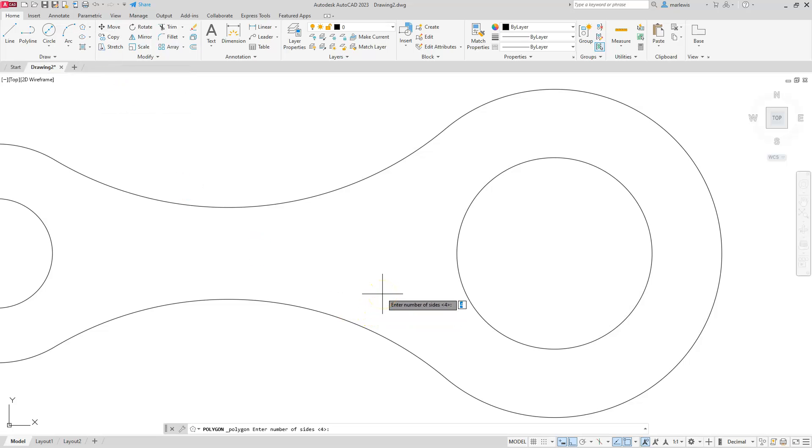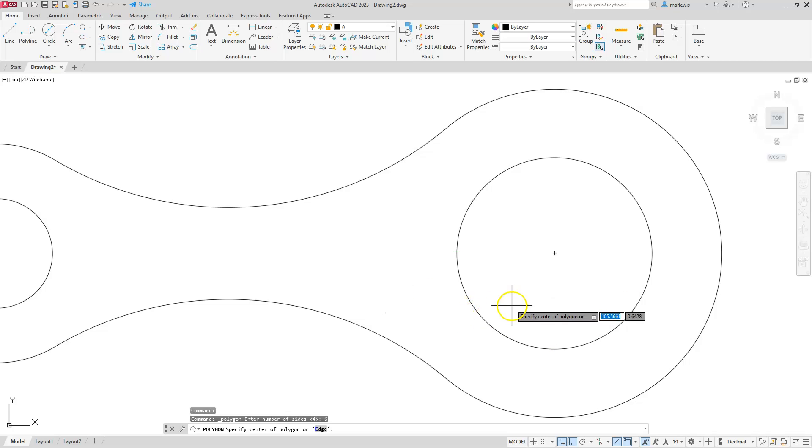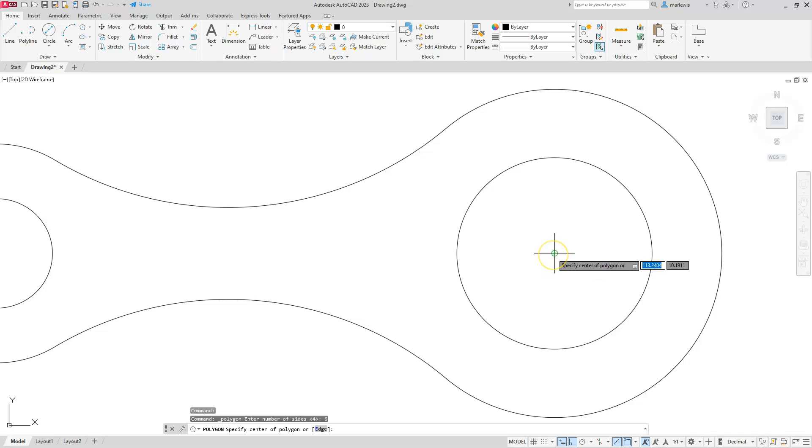I'm going to go to polygon. First thing that polygon asks is how many sides I have. Well, in this case I have a hexagon, so I have six sides. Next I need to define either the center or the edge of it.